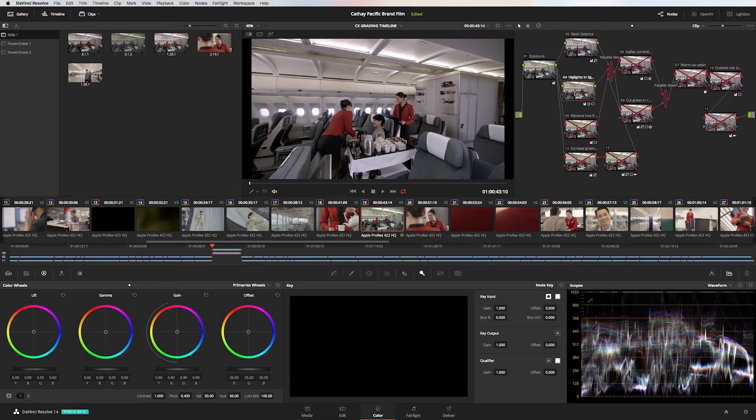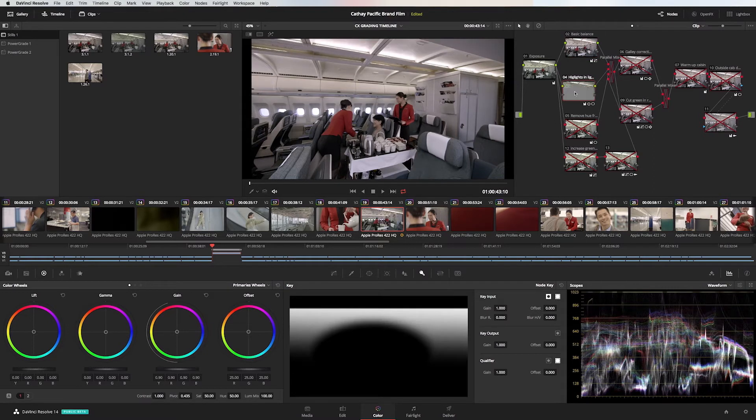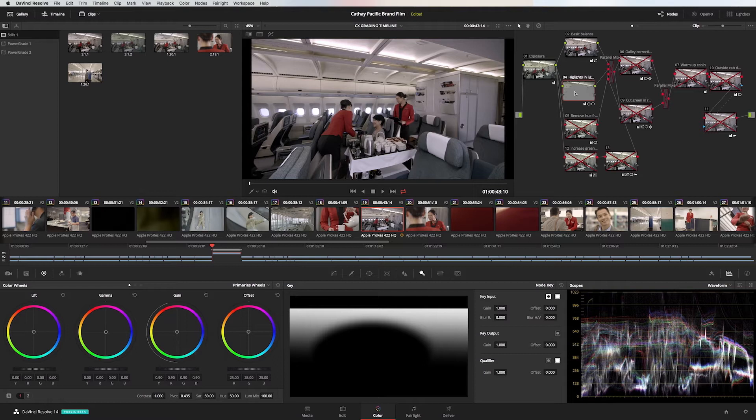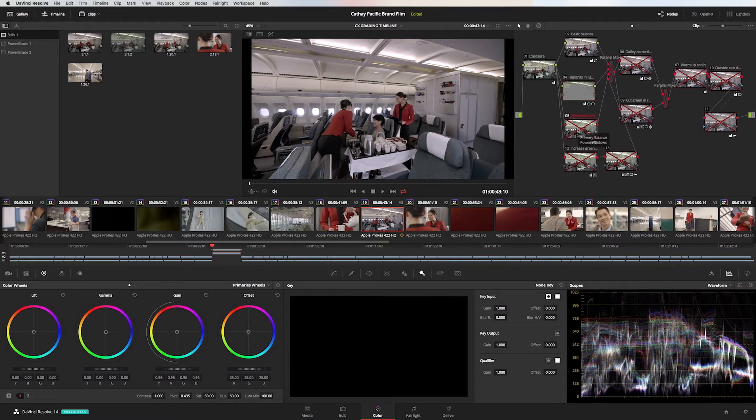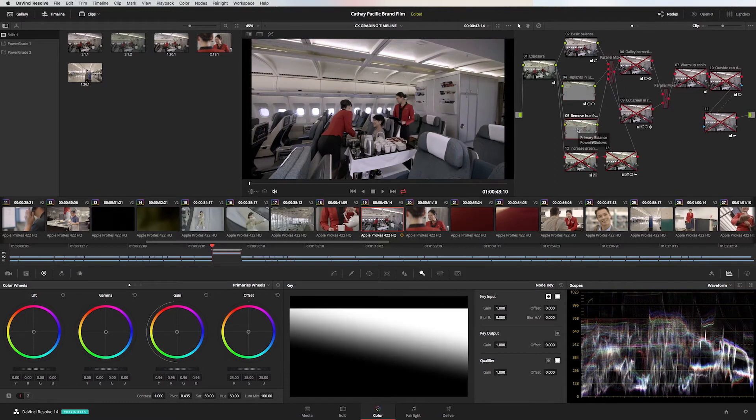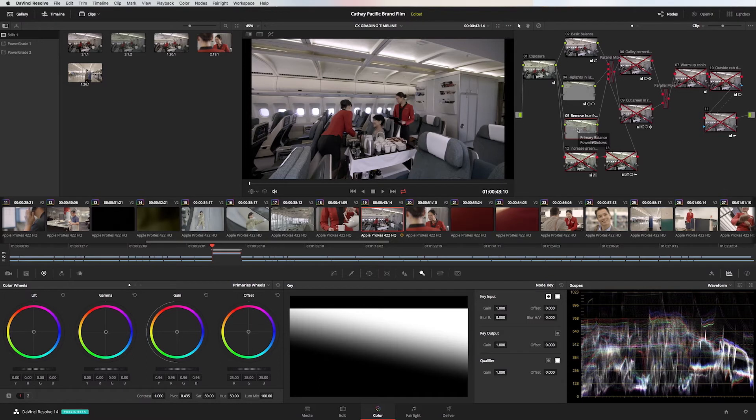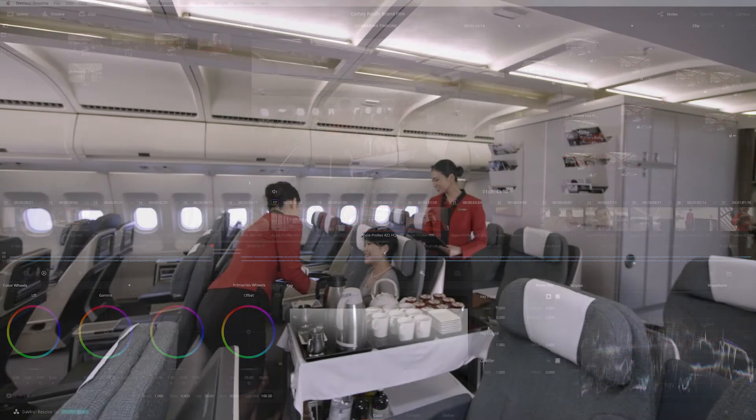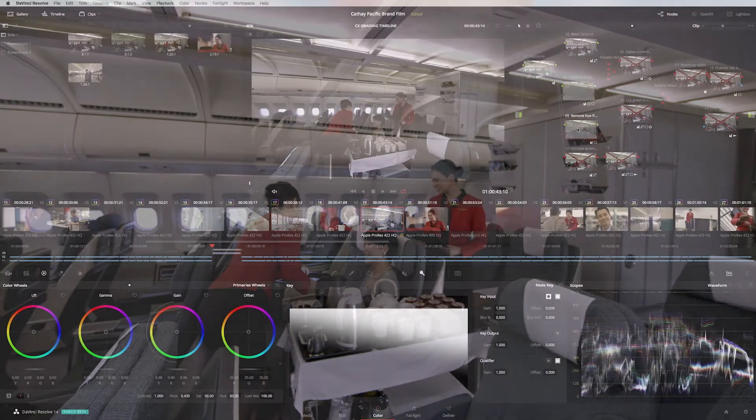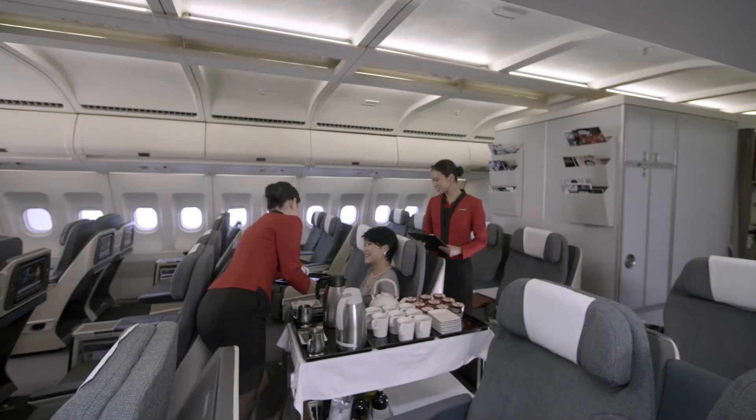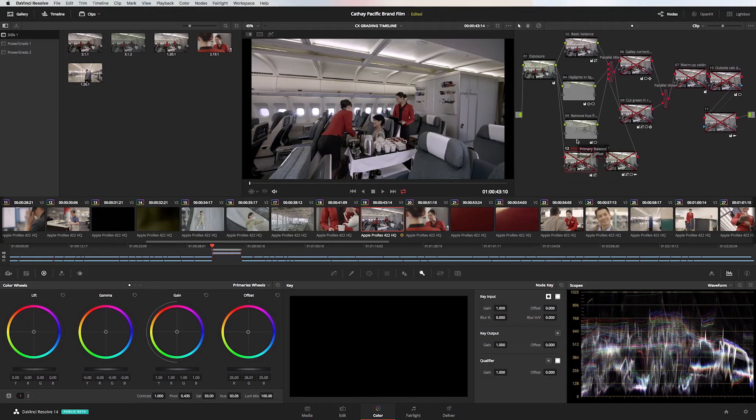As you can see in the roof of the cabin there are some highlights that are distracting from the action of the passenger and the training crew. To isolate that section of the shot I used a power window and a gradient. In this node once I did roll off the highlights there was some magenta hue at the point where the highlights start to roll back and in this part of the parallel structure I removed that.